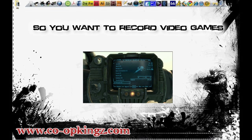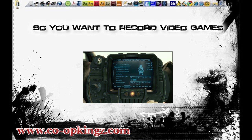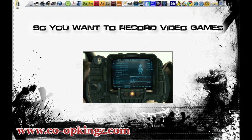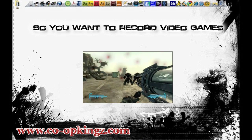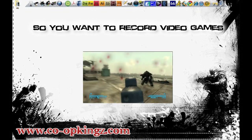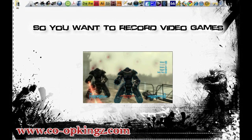What's up everybody, this is Rebel Inc. for CoopKings.com, and this is 'So You Want to Record Video Games,' the guide. Just as the title alludes to, this is going to be a guide, walkthrough, tutorial — whatever you want to call it — that covers how to record video games.